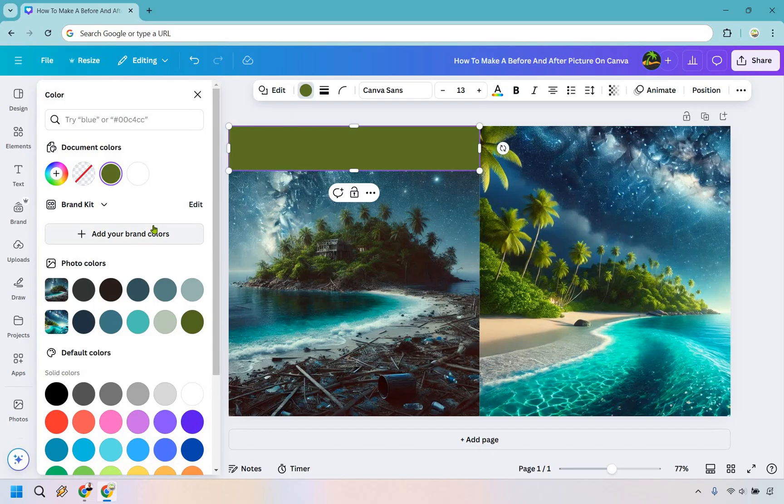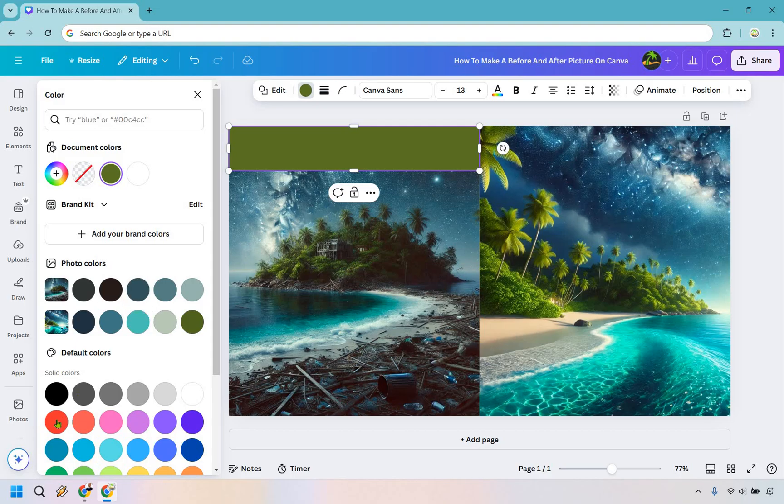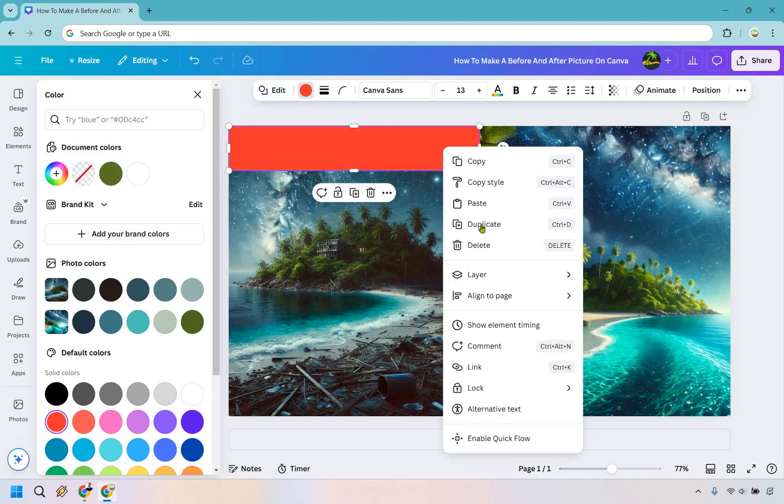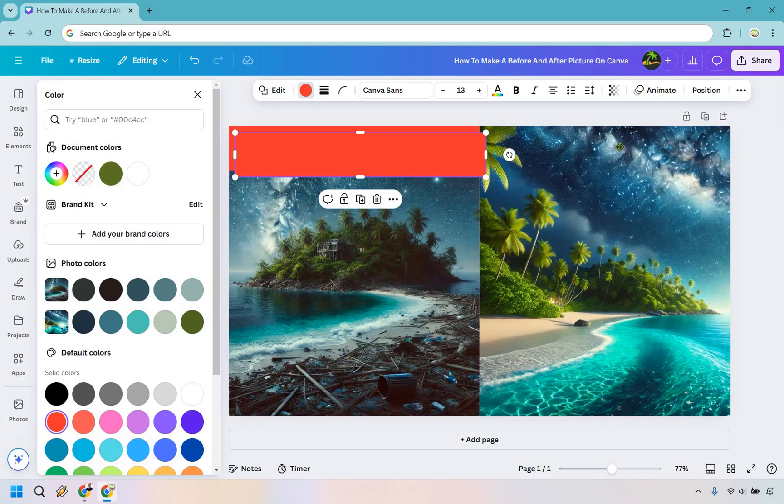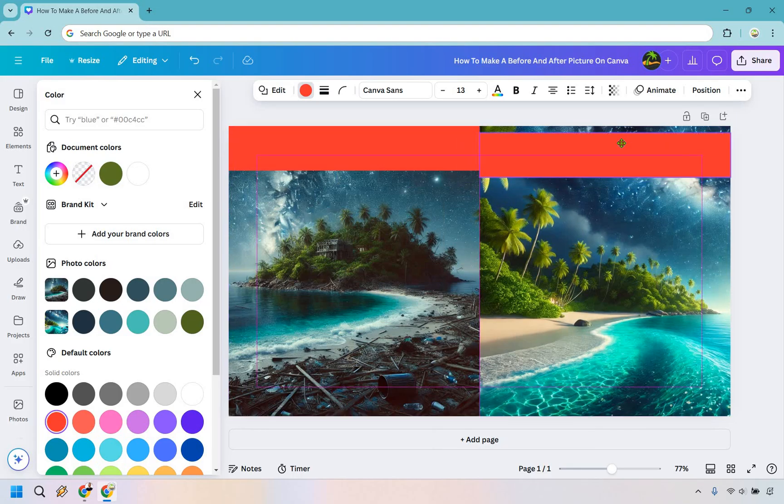It really depends on what you want to use but for this, any of these colors almost match too well but to really make it stand out I'm going to use red. Now what we want to do is click on it, right click on it and then duplicate and we're just going to drag it on over to the top. I think you get the idea here.